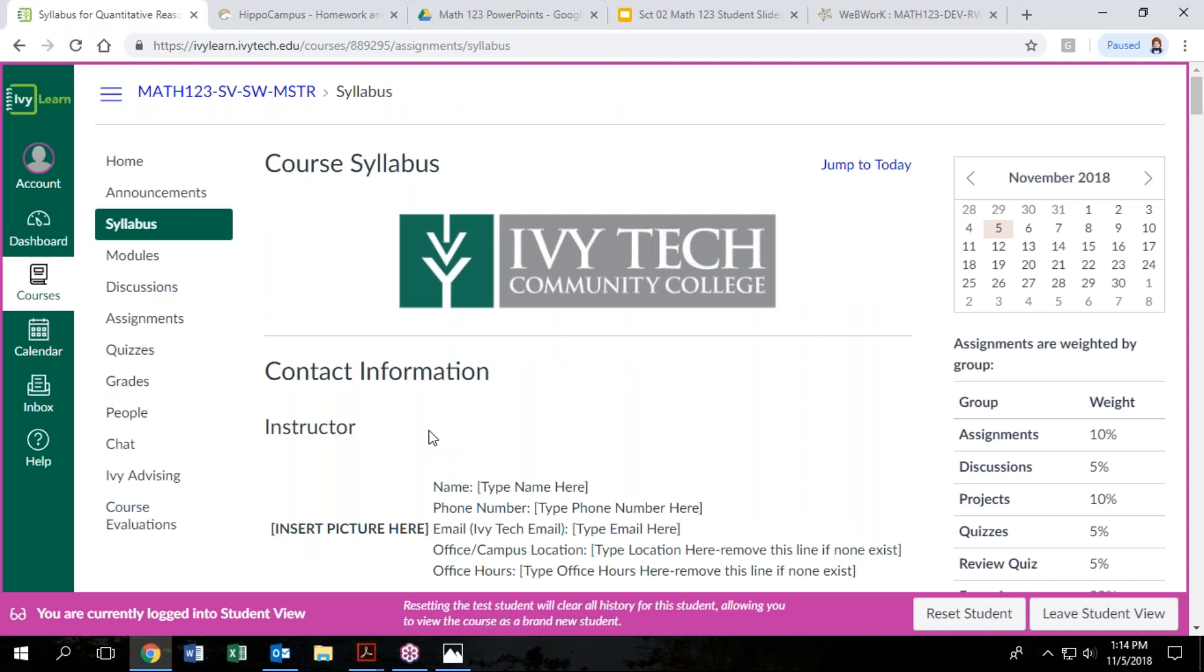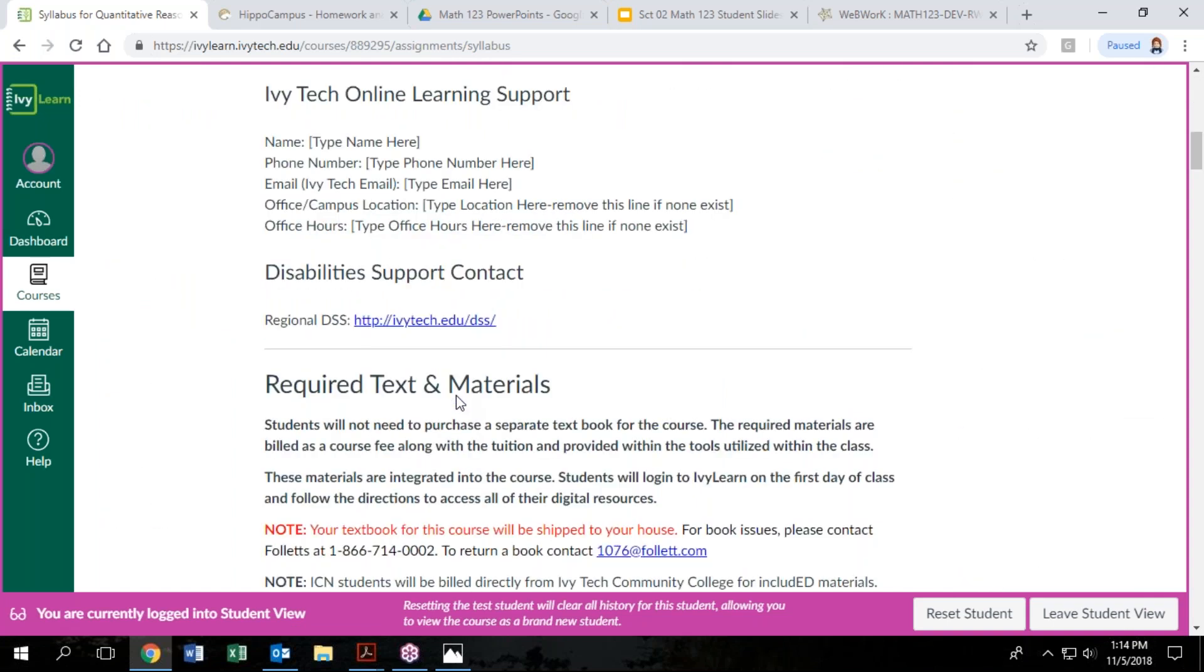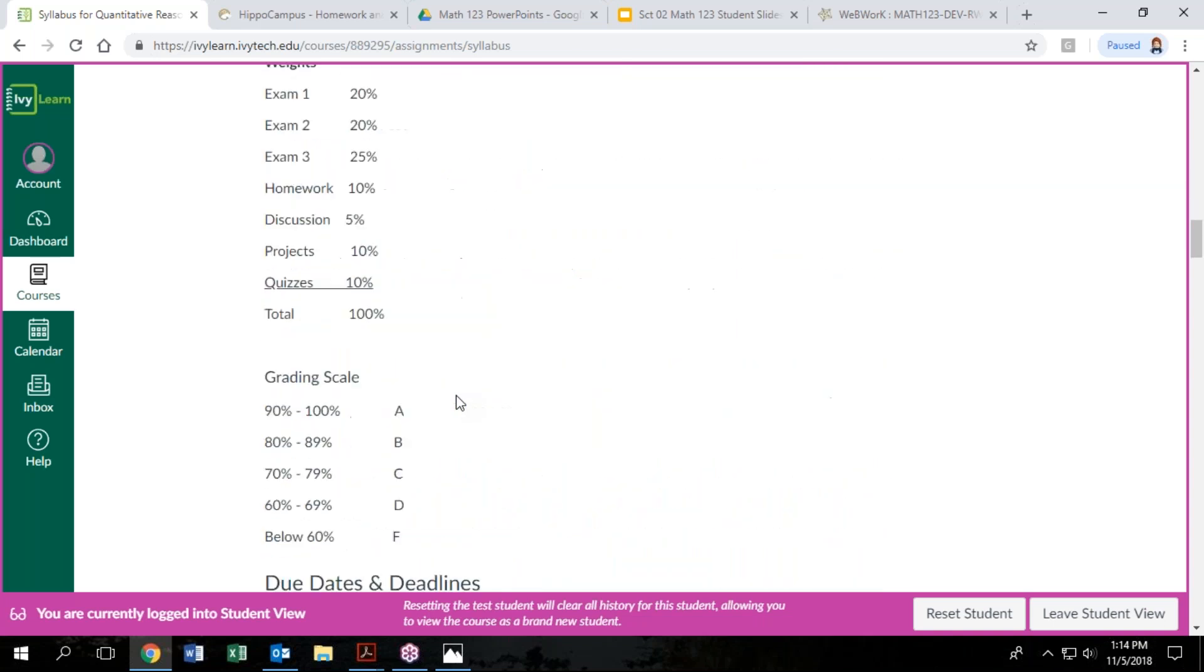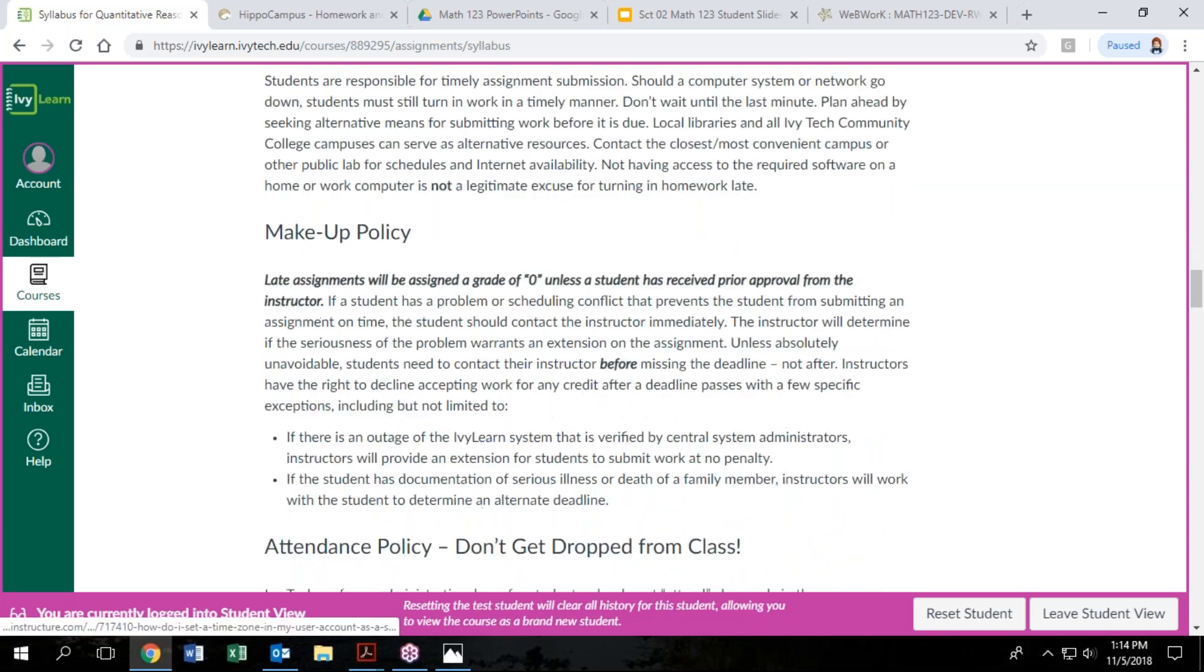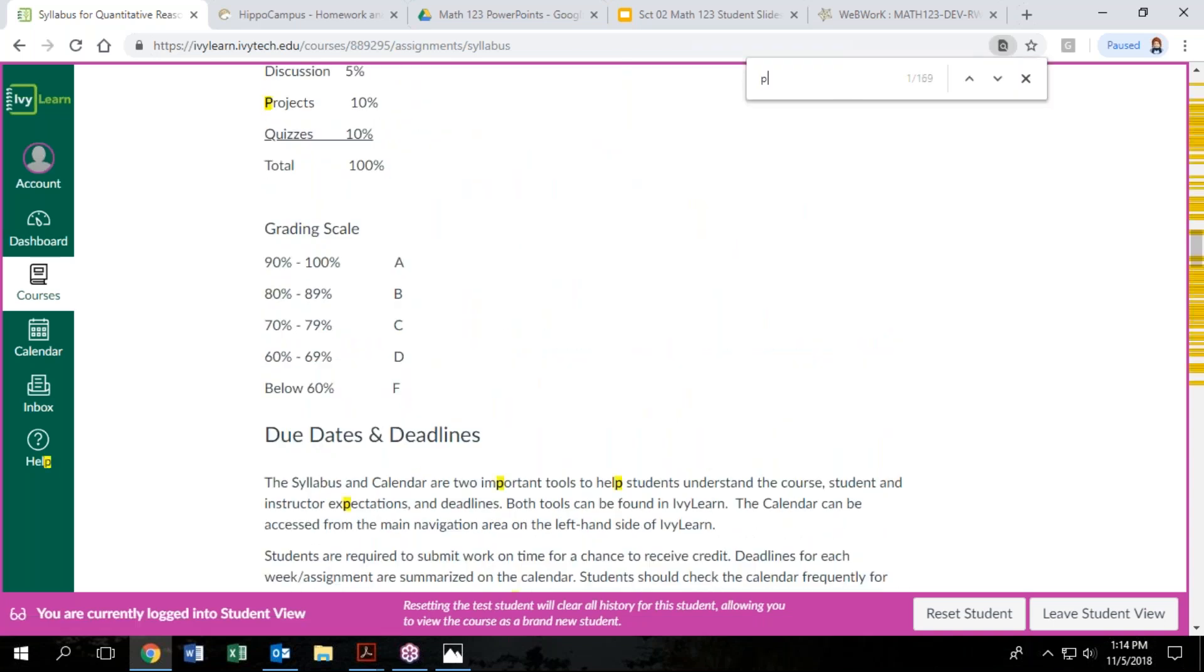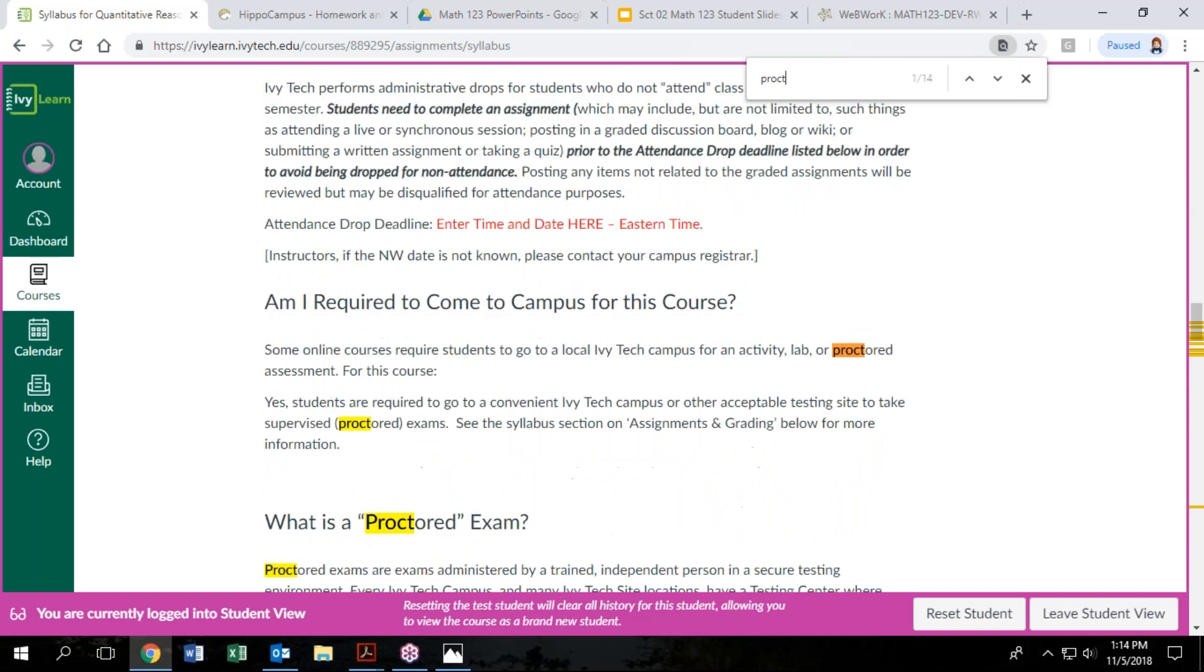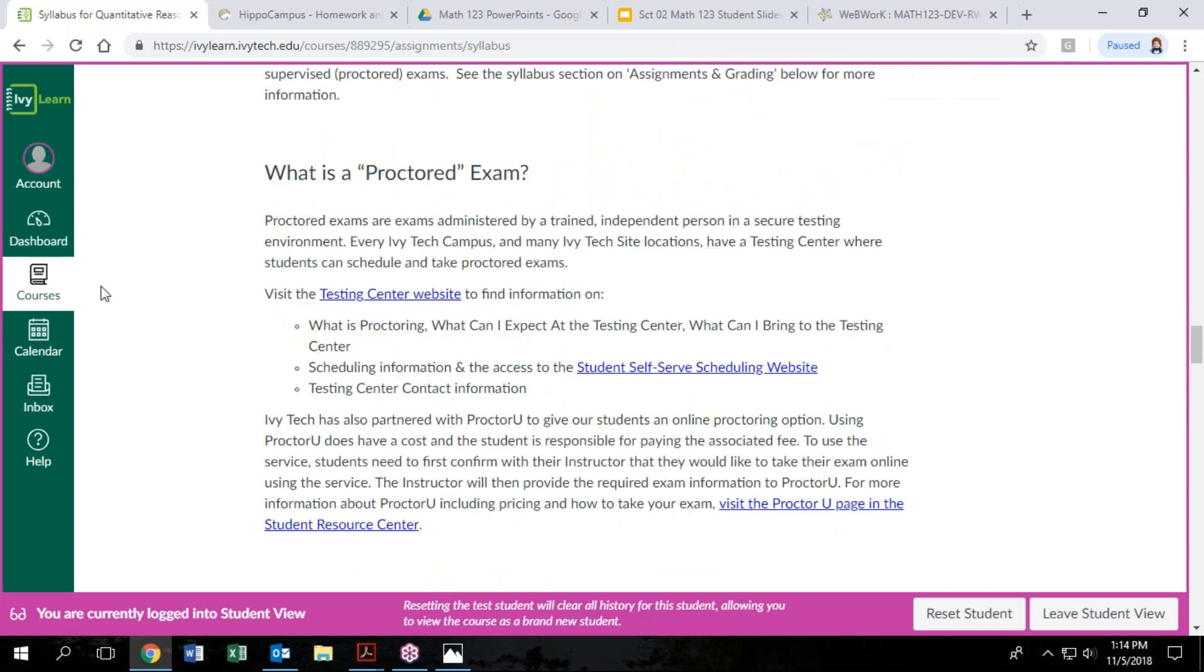The tests are the one thing that you have to come to campus for. We do have proctored exams in this course. So I was looking for that information in our syllabus. There we go, proctored exams. So for this, you will schedule an appointment with Ivy Tech's testing centers. And you can go to any Ivy Tech location, whatever testing center is closest to you.